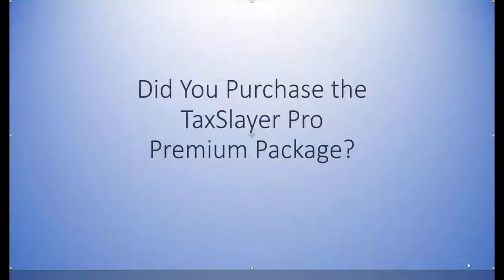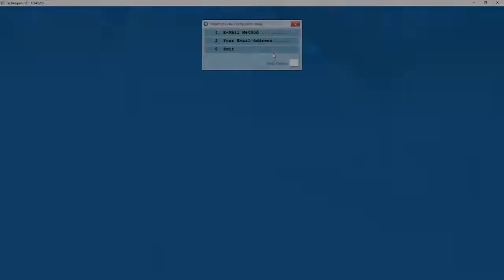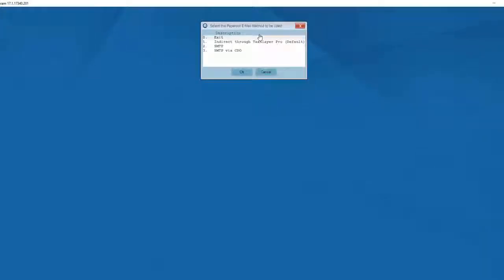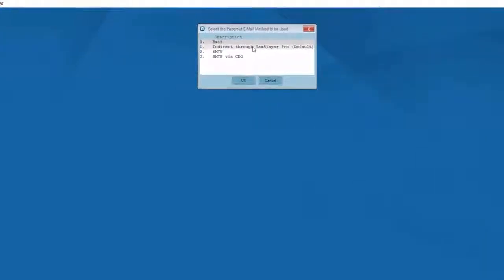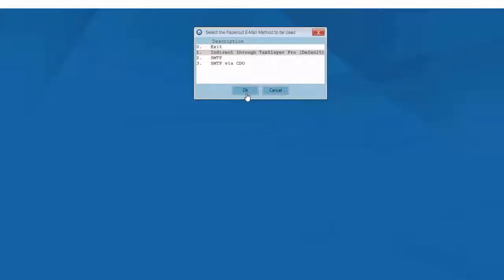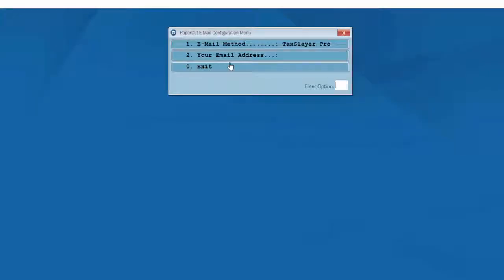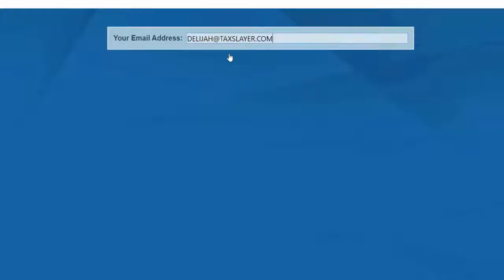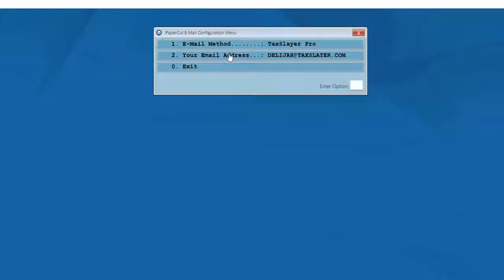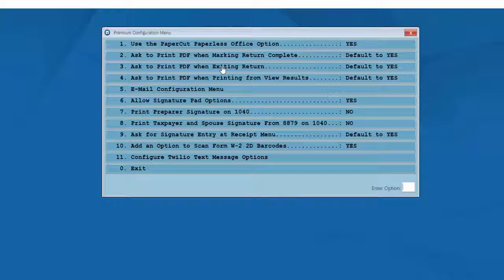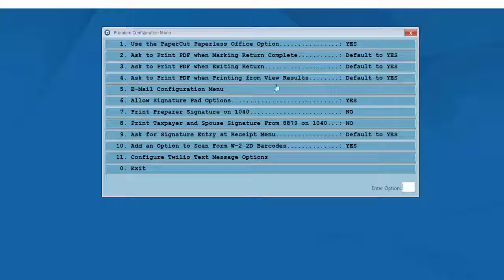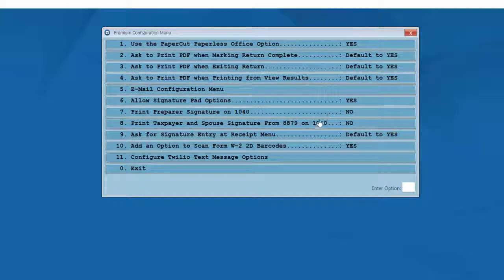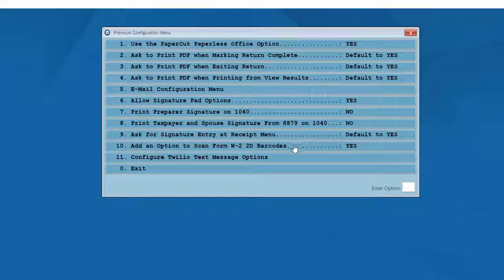Next, you'll be asked if you purchased the TaxSlayer Pro Premium Package, and we hope that you did. Once you've entered your Pro Premium Activation Code, you'll be given the opportunity to set up your Pro Premium options, beginning with your paper cut email settings. We suggest, unless you're an advanced user, to select option number one, indirect through TaxSlayer Pro. You'll need to enter the email address that you wish to use for your client's correspondence. Once you've completed entering your email address, review your Premium Configuration menu options and make any necessary corrections or modifications.